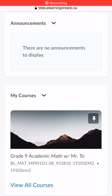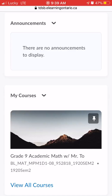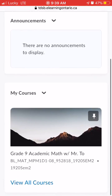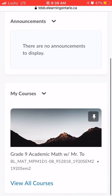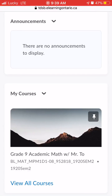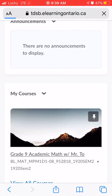Hi everyone. I'm going to show you how to upload photos of your work into your Brightspace portfolio. The first thing you're going to do is log into Brightspace on your phone, and then when you do that you're going to select the course that you want to upload work into.